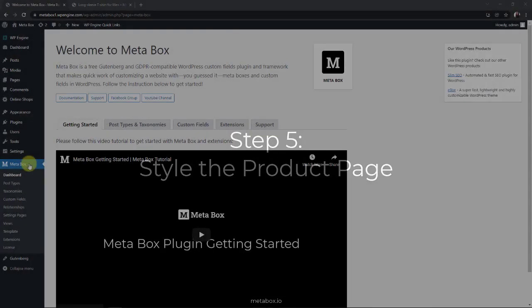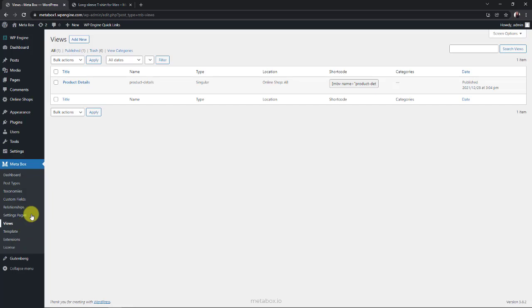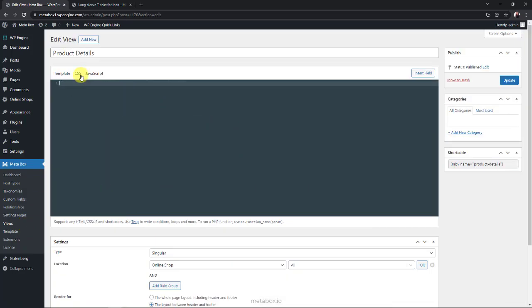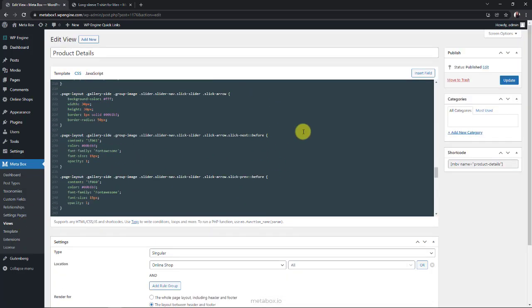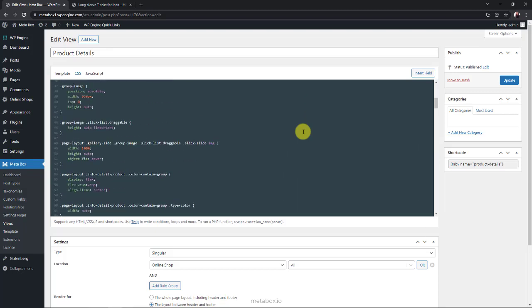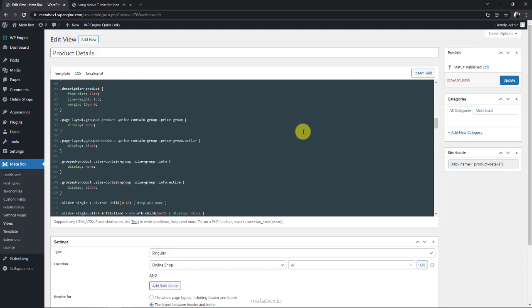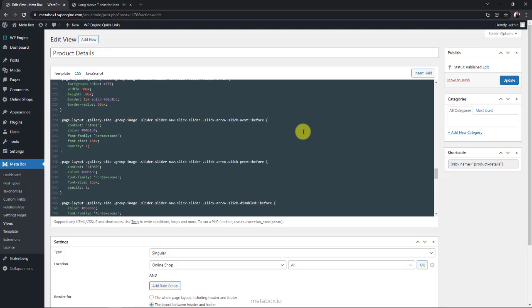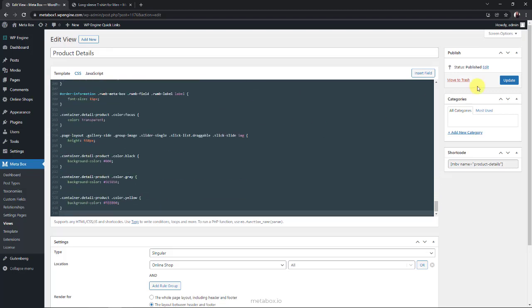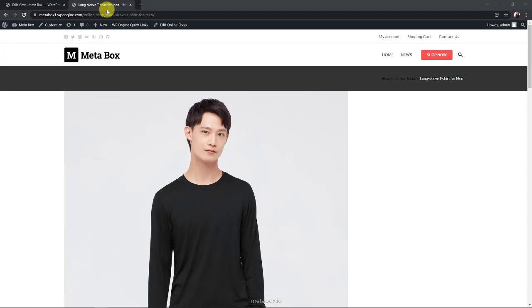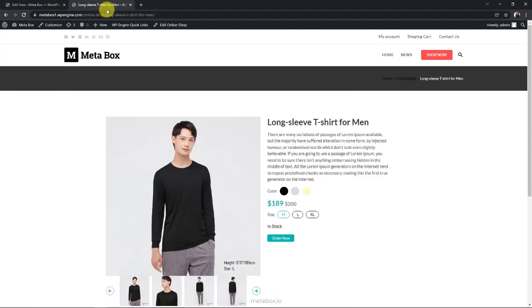Traditionally, you have to add CSS to the customizer or the themes file. But with MB views, you have this place instead to add CSS. There are many classes I used in this code. You can refer to this code on GitHub or in the article that I put the link in the description to look at them in detail. Now back to the detailed product page. It turned into a new look.